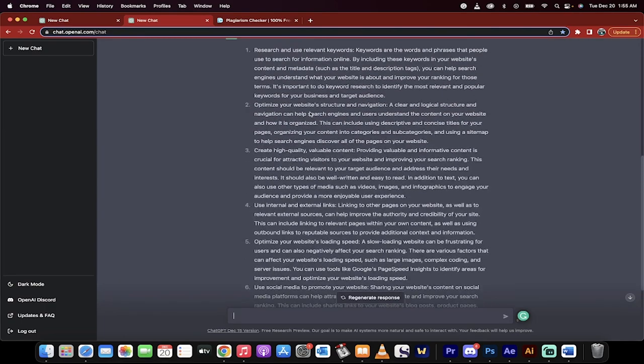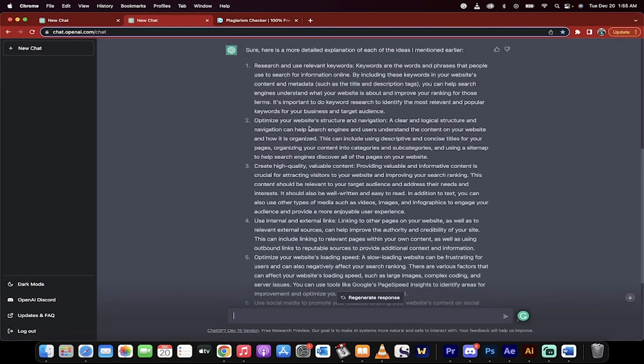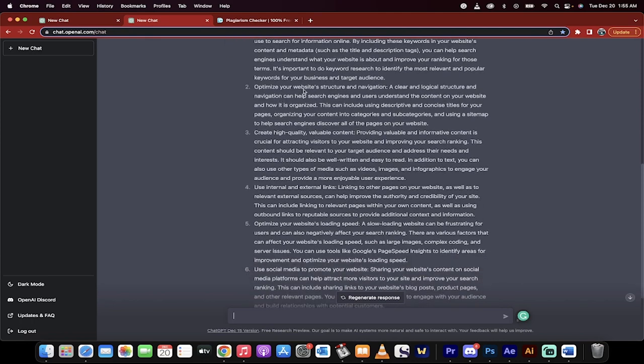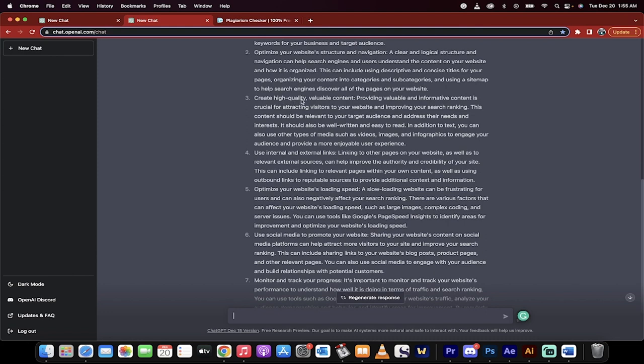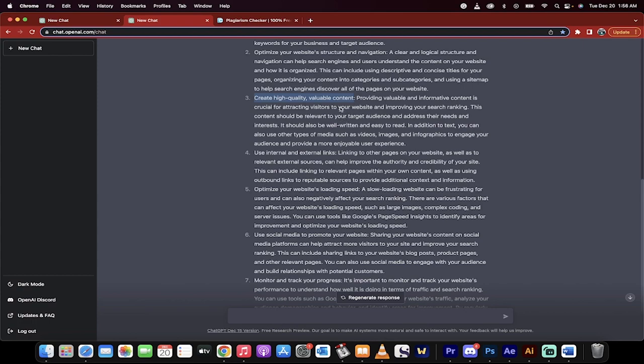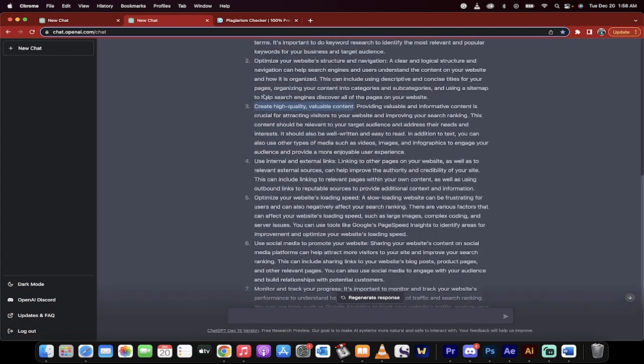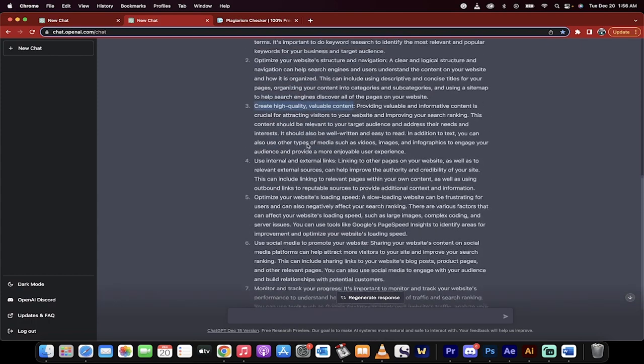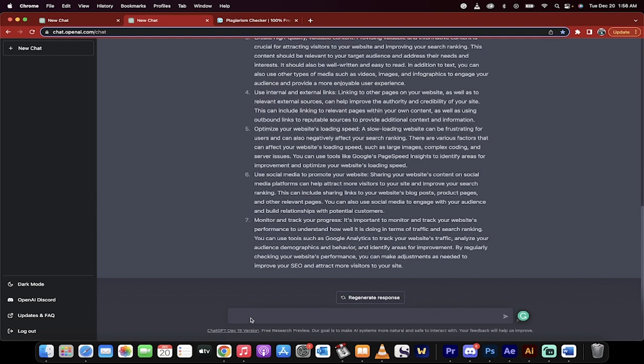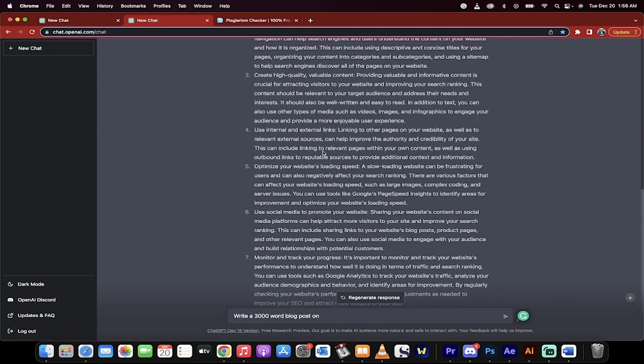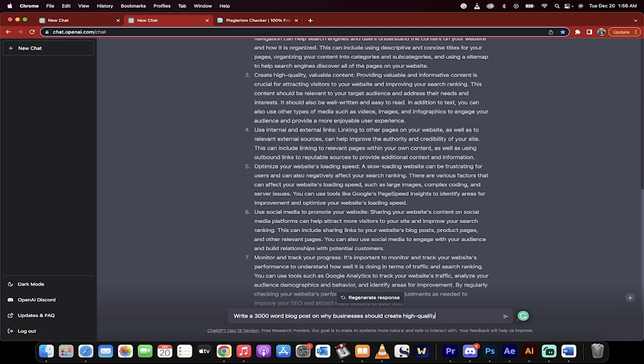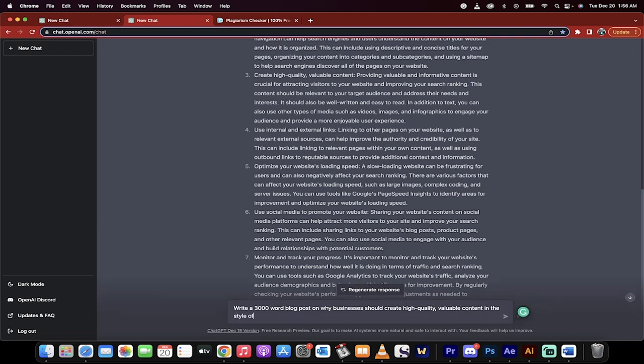All right, welcome back. So I'm just going to go through this list here. It says research and use relevant keywords. Optimize your website structure navigation. Create high quality, valuable content. Okay, let's say that that is the topic that I want to write on now. So the ChatGPT here or the AI has already been primed. It's already been thinking about this. Now I'm going to go ahead and I'm going to go write a 3,000 word blog post on why businesses should create high quality, valuable content. And I'm going to go in the style of Neil Patel. He's a very popular content marketer, digital marketer. So now I'm going to hit enter and watch what happens.